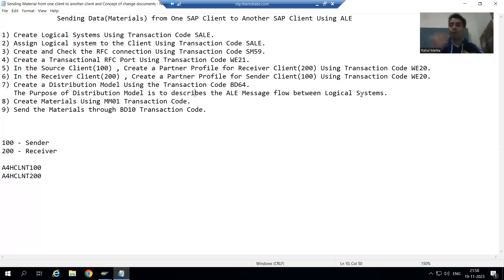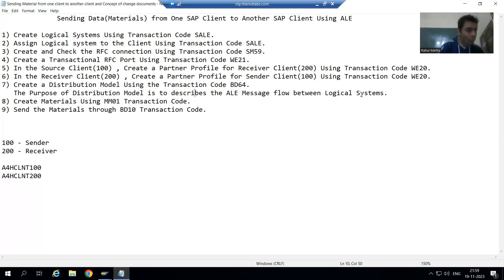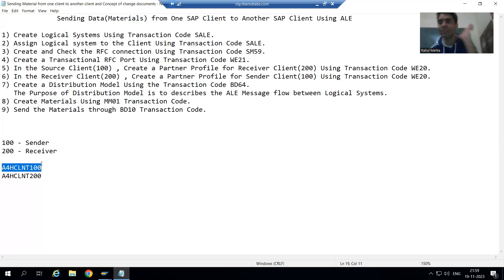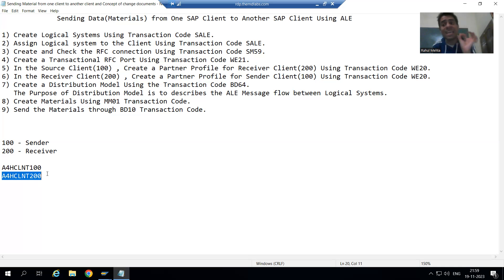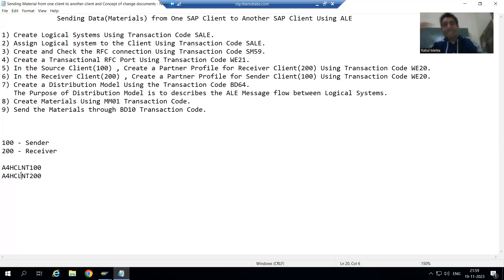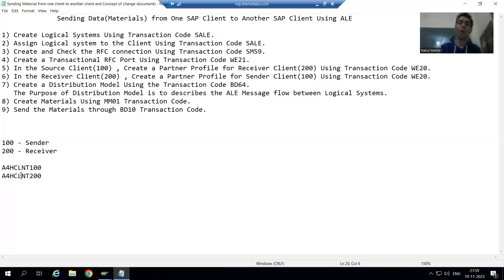We are sending this sort of information between the logical systems, and we have two logical systems — one is sender and one is receiver. For the 100 client, the logical system is A4HCLND100, and for the 200 client the logical system is A4HCLND200. Between these two logical systems, which sort of information or messages will flow — that we always decide through the distribution model.